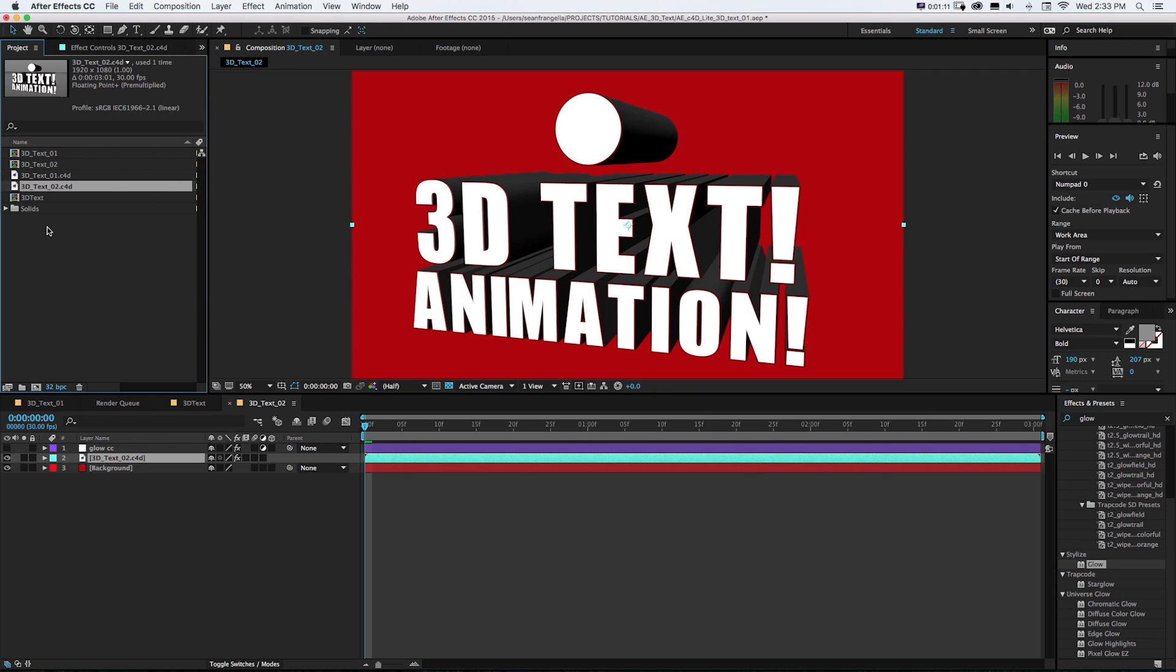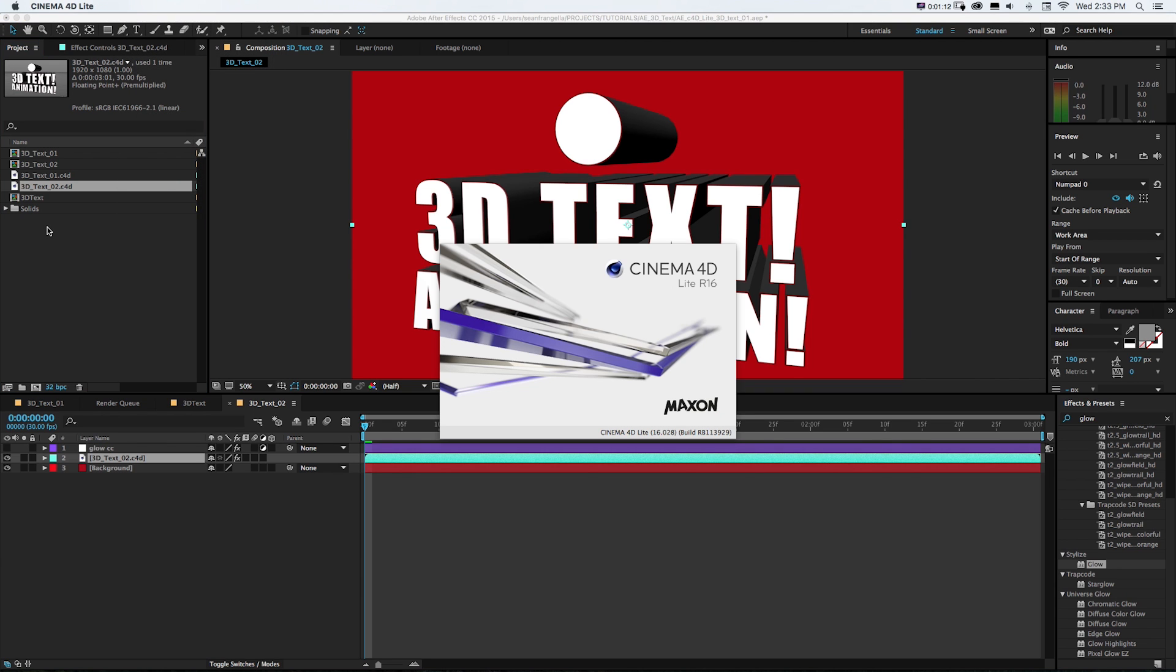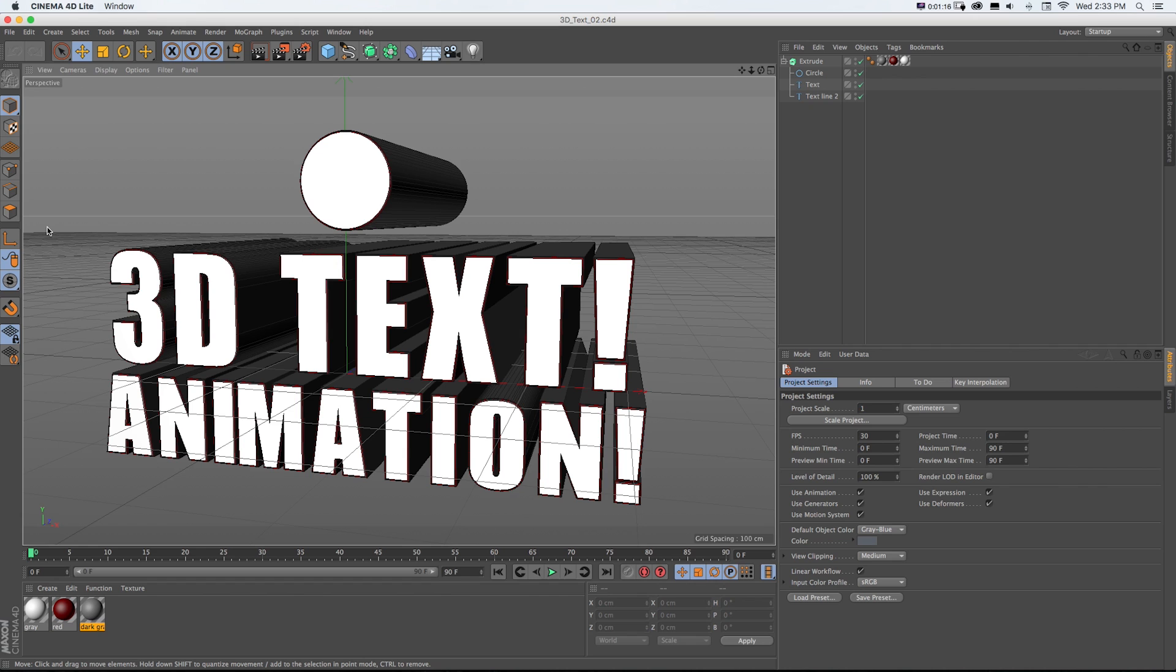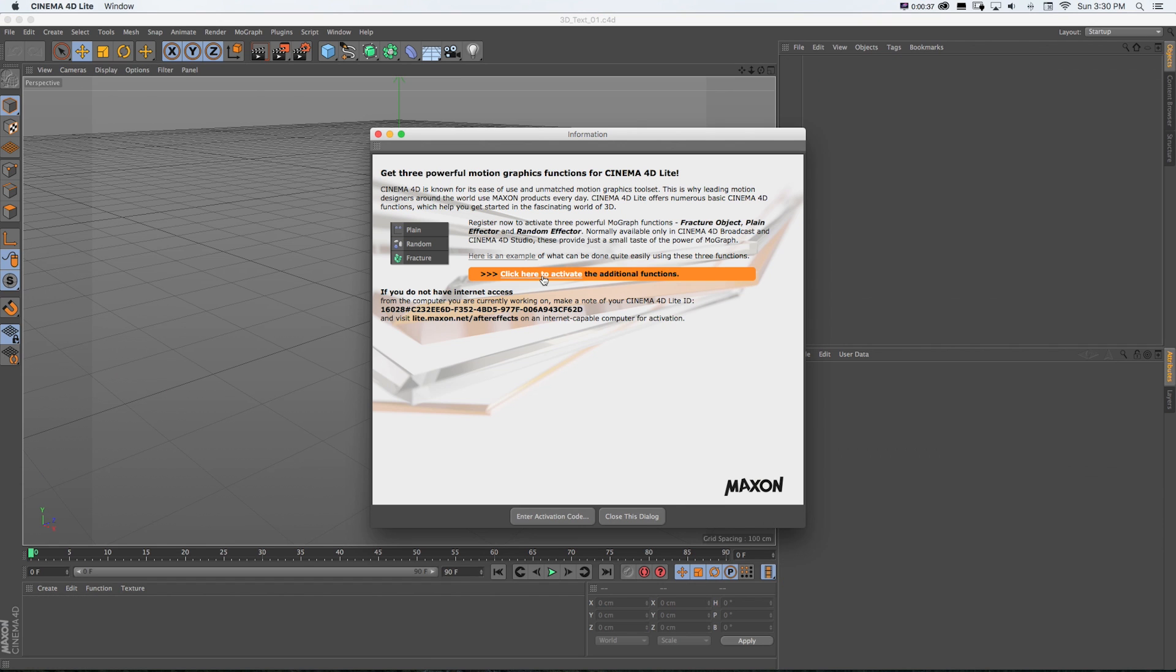There we go, and there's our project. Now if you see this window and you've closed it a thousand times, stop closing it because what's important about this little annoying window that you skip past is activating this.